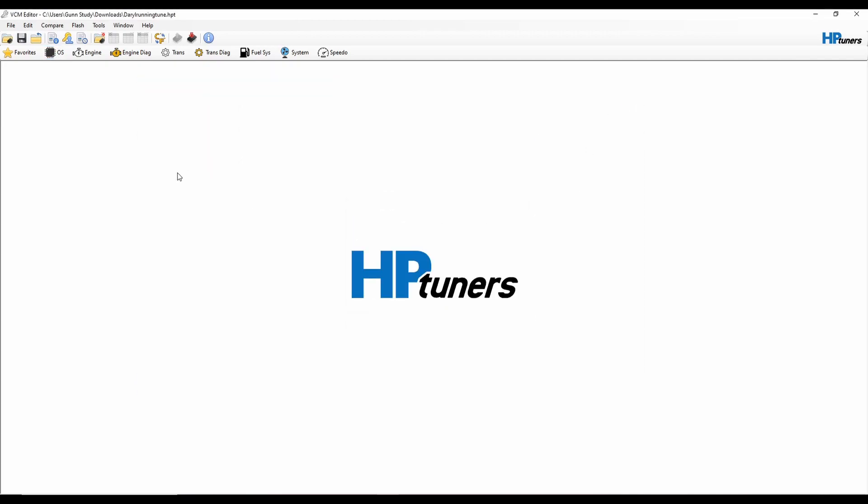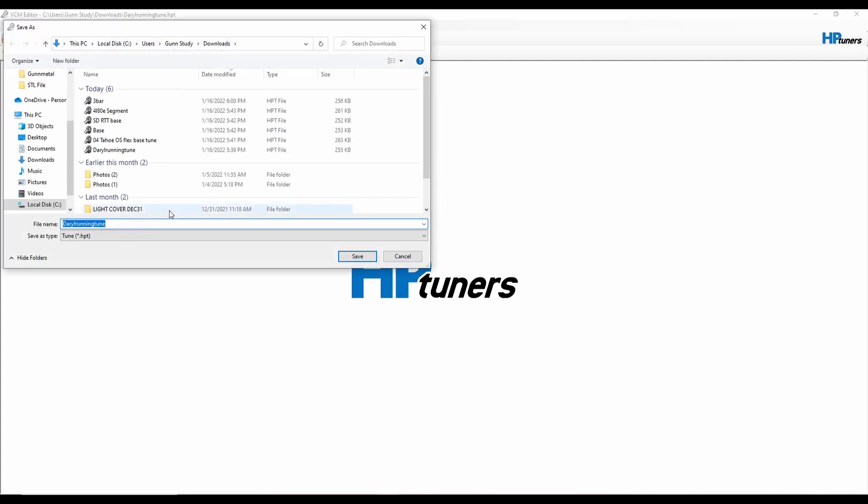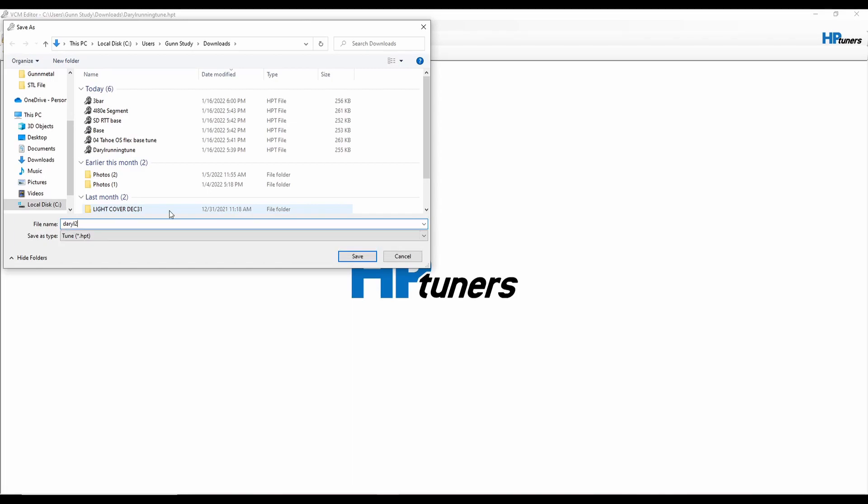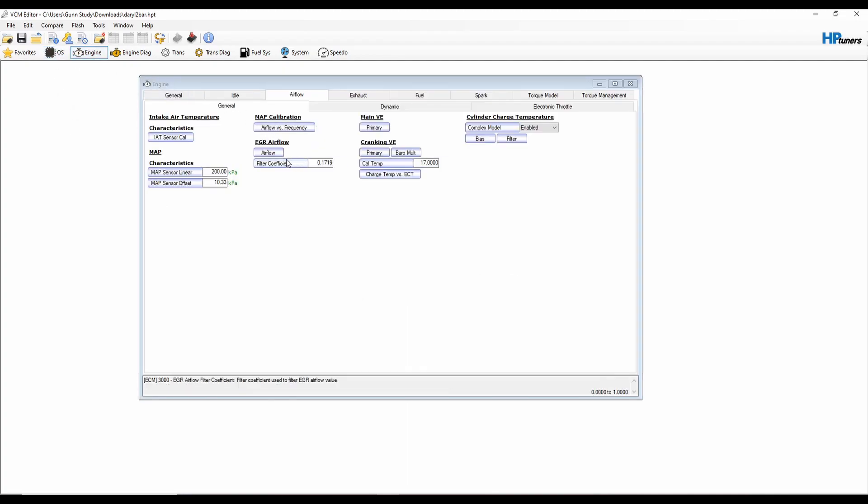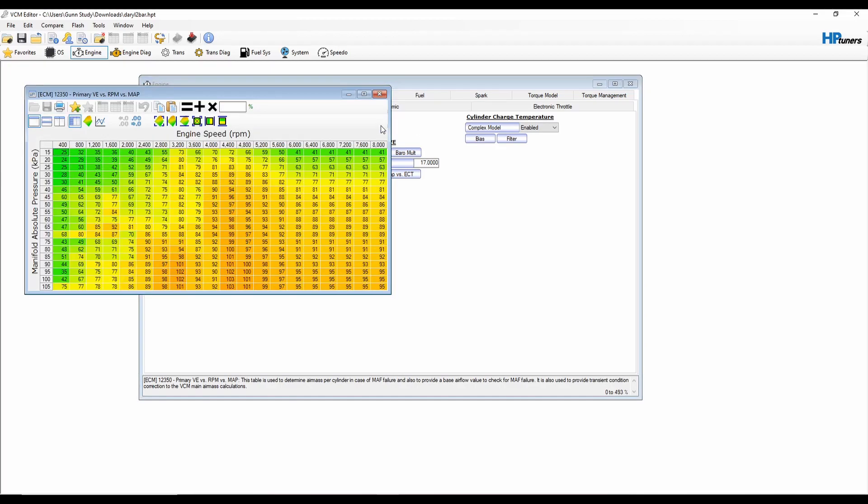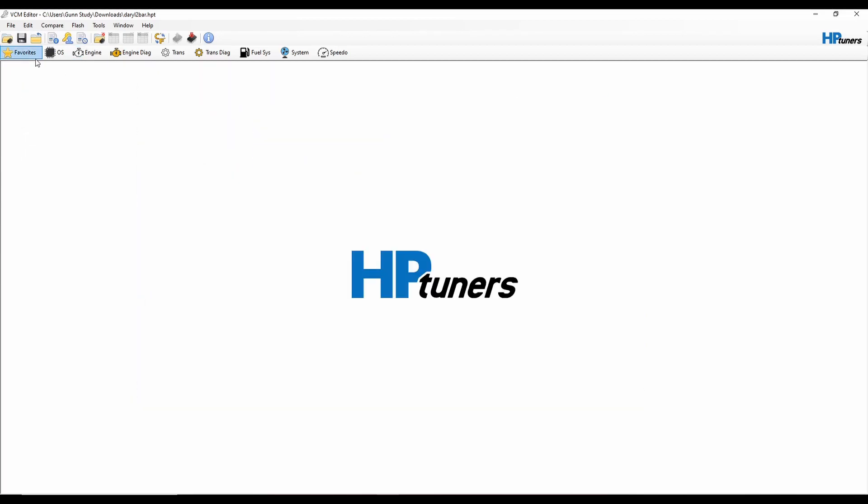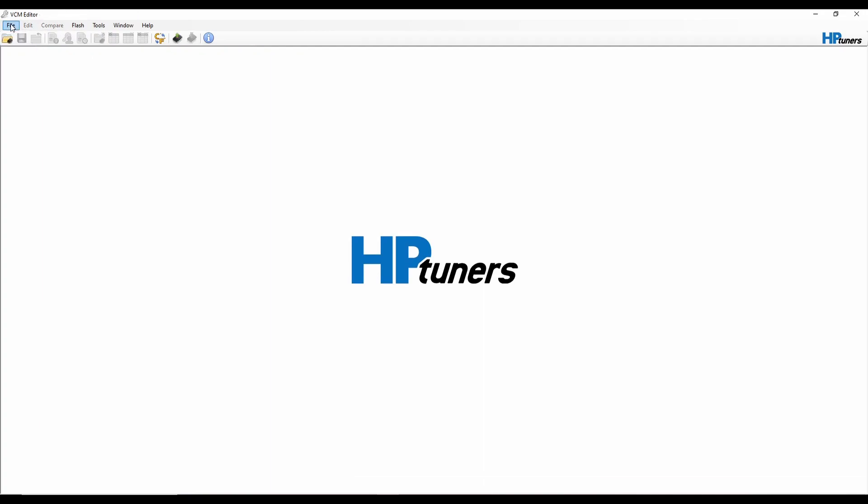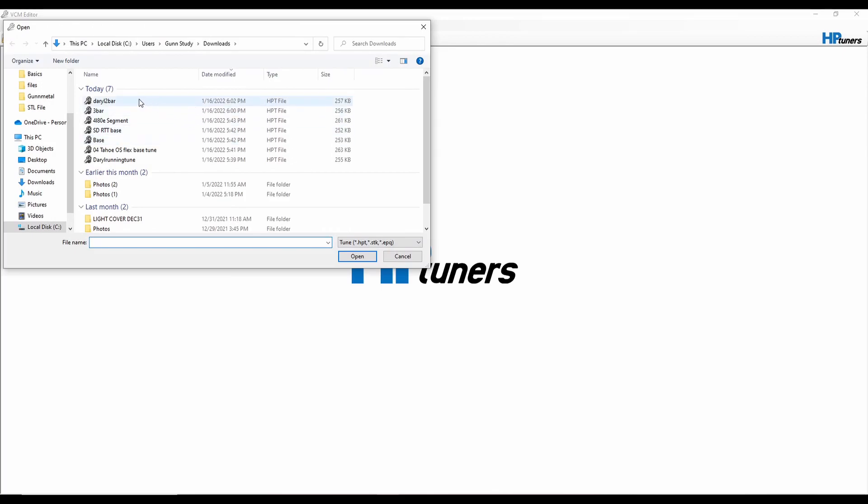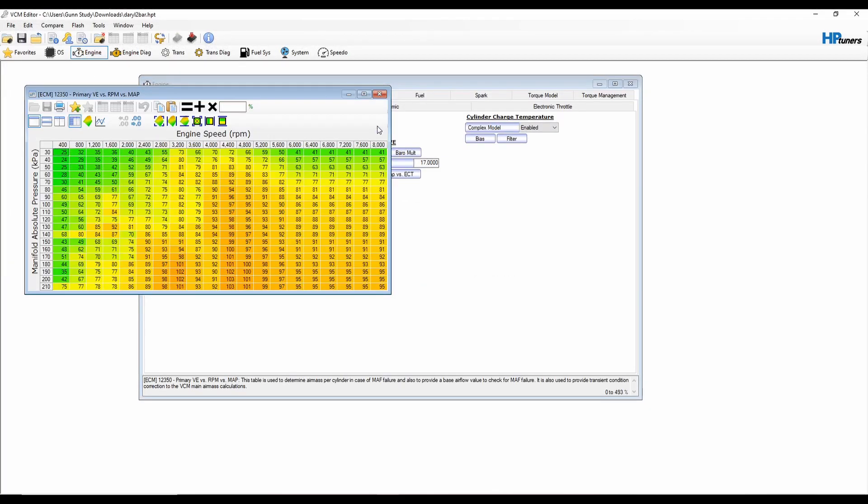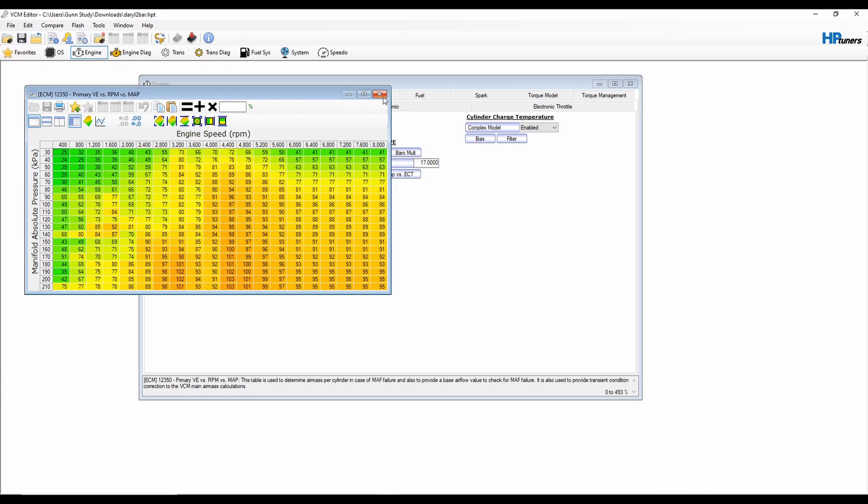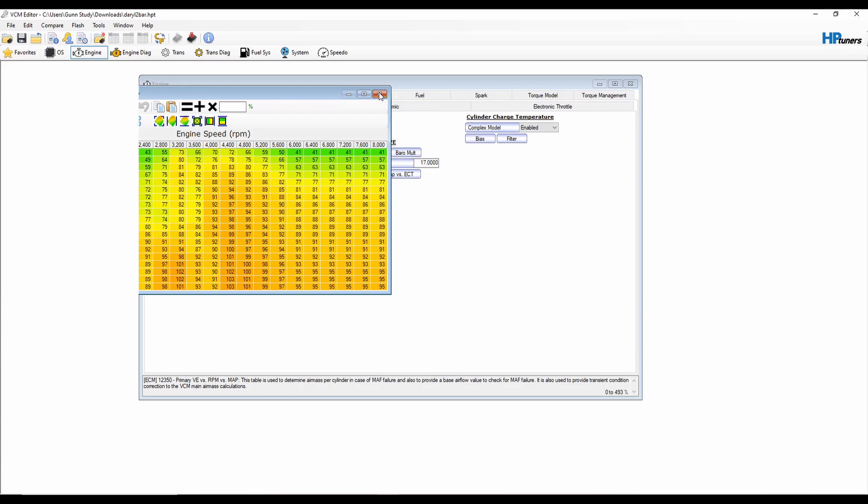I'm going to save as General 2-bar. Then we can go up here to engine, airflow, primary VE. Oh, didn't follow my own directions. You're going to close it, you got to reopen it. Then you can go to engine airflow and see how it only goes up to 210 now, but it's 10 kPa every step of the way. So you actually are able to hit that 150 and make it what you want here, which is pretty helpful when you're trying to dial in some drivability.